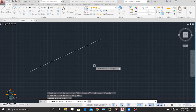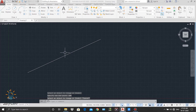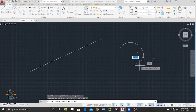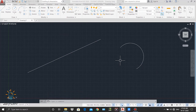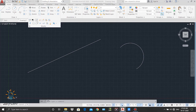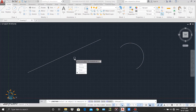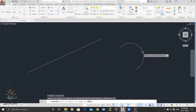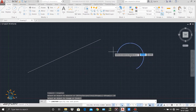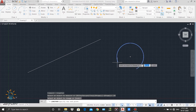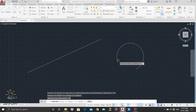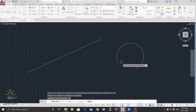Now let's try the lengthen command on an arc. I draw an arc using the three-point method. I activate the lengthen command from the panel, press the down arrow, select dynamic again, then select the arc as my object. I can change the length of the arc. I enter 50 as the length and press enter. The length of our arc is now extended to 50.